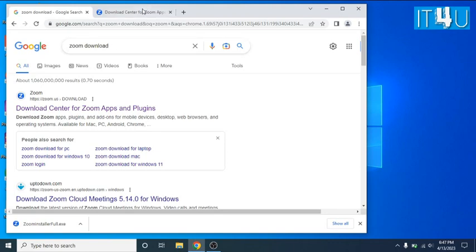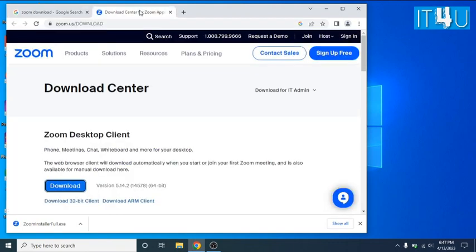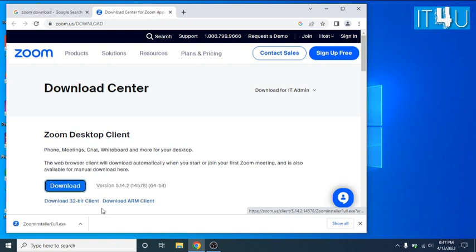As I have already opened it in another tab, as you can see this is an official website of Zoom. Look for the download button and simply download Zoom meeting application. I have already downloaded Zoom application into my PC.